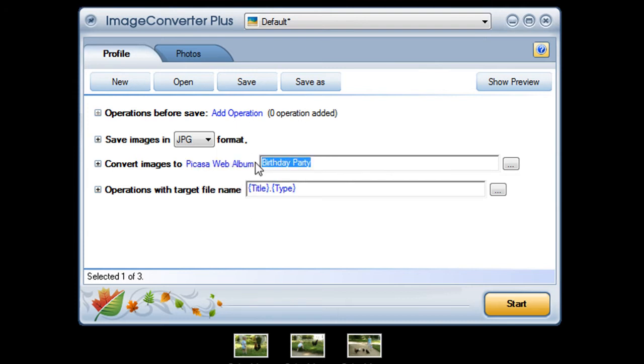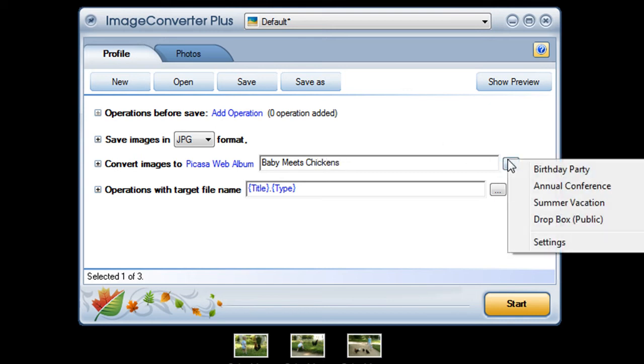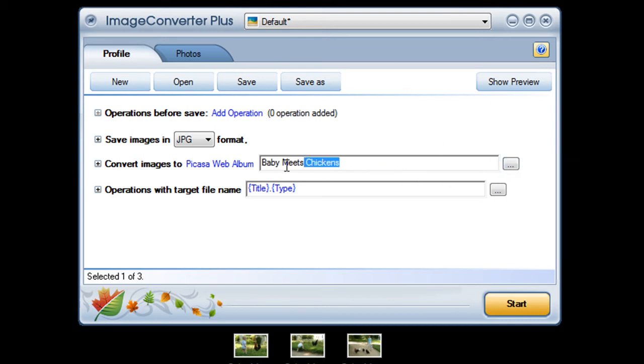I can create a new album by giving it a title, use the drop-down menu to choose an existing album, or leave the text box blank to deliver my pictures to my Dropbox and organize them later.